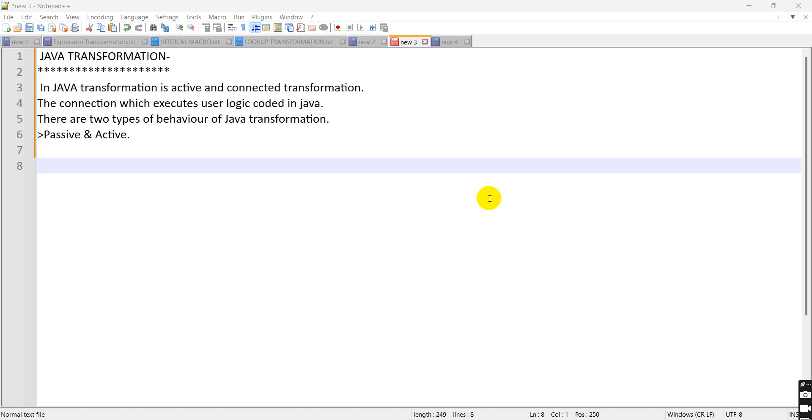Java transformation is active and connected transformation which executes the user logic coded in Java. There are two types of behavior of Java transformation: passive and active. Passive means the source and target rows remain same in passive transformation.